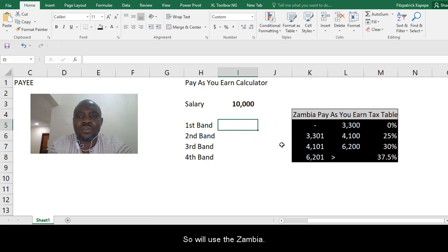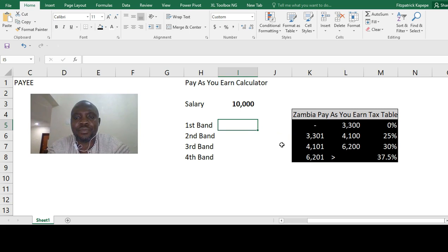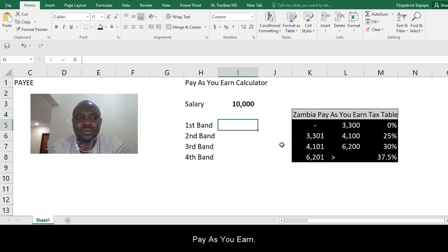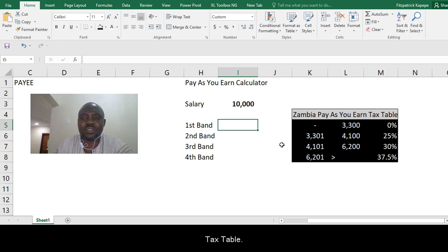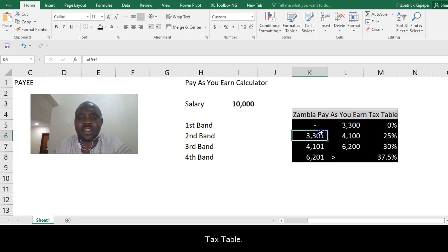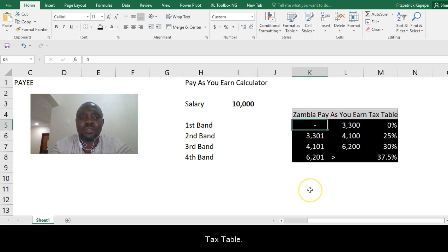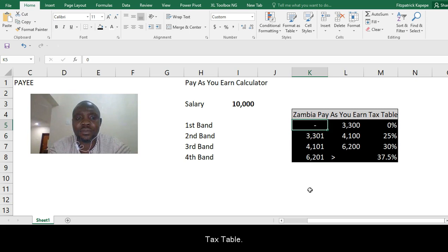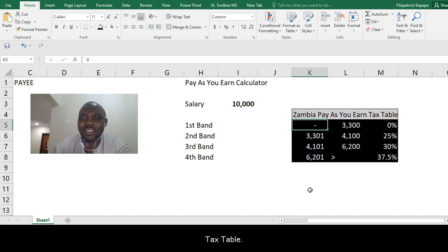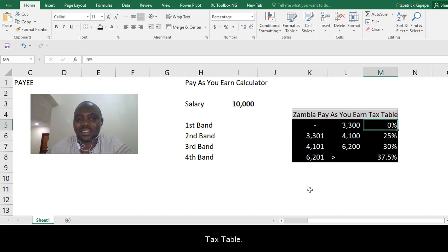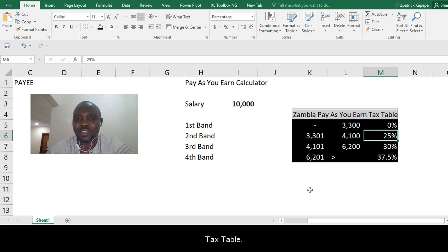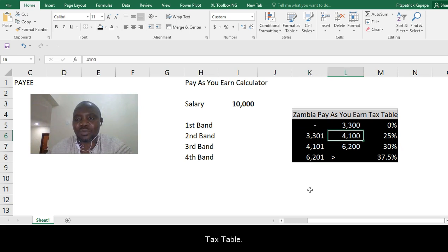We'll use the Zambia PAYE tax table. Anyone who gets between 0 to 3,300 is exempted and doesn't pay anything. Between 3,301 to 4,100 on the first band is 25%.